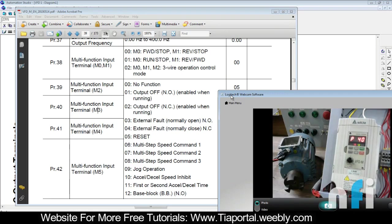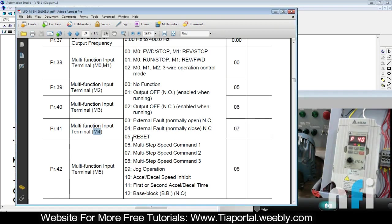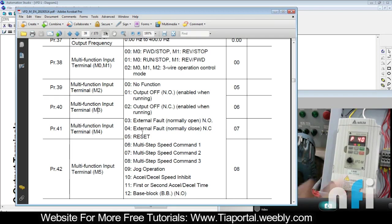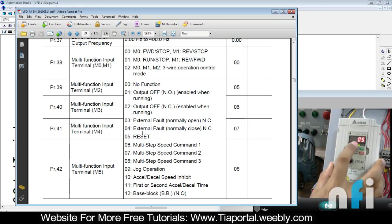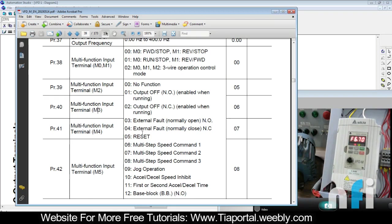When the fault comes, there should be a way to reset that fault. So I should use M4 to reset the fault. I'll put 05 in M4 because I need to reset that fault, otherwise this fault will never go. So parameter 41 is set to 05. Now M3 is the fault and M4 is the reset.